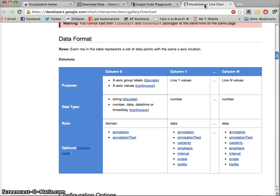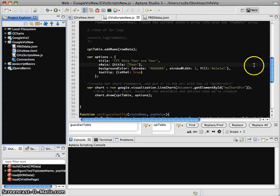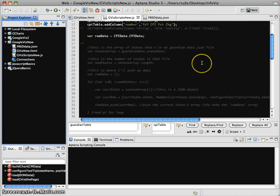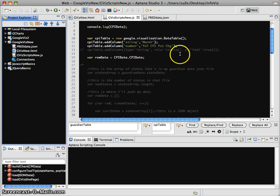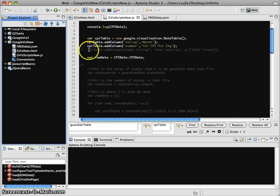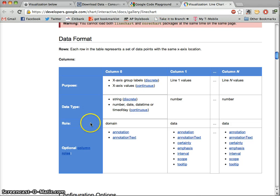We can see in the documentation that it mentions this idea of role. If you recall, we had in our bar chart this type string role tooltip. We have tooltip as a role also in our line chart, but there's also this other element called annotation text.